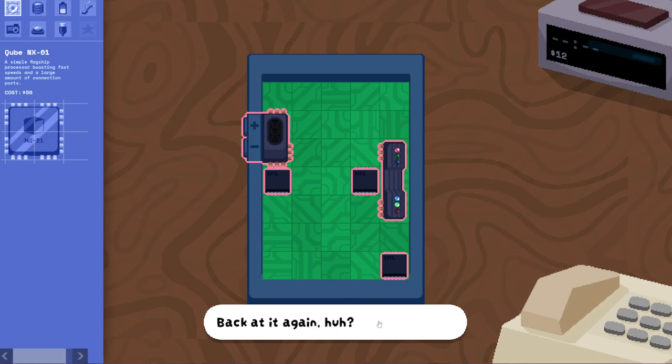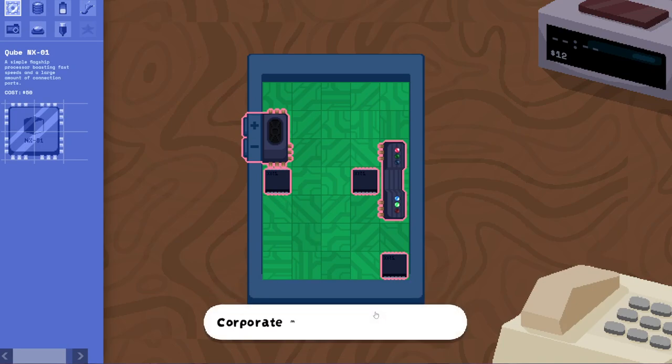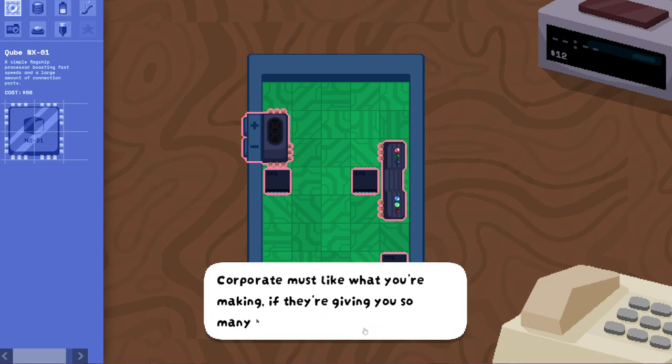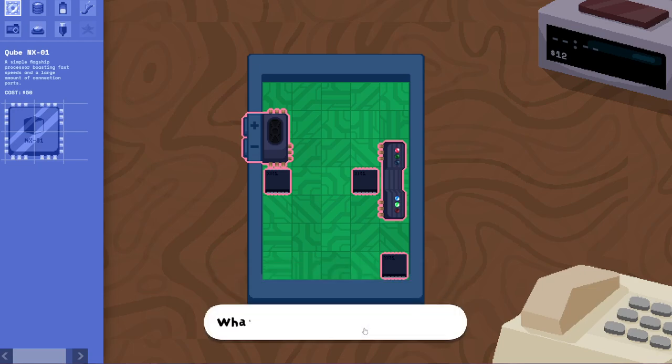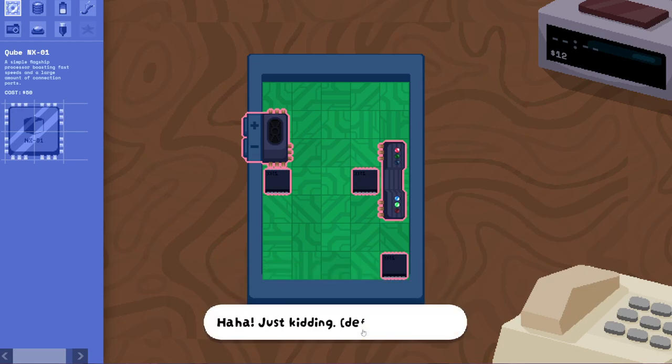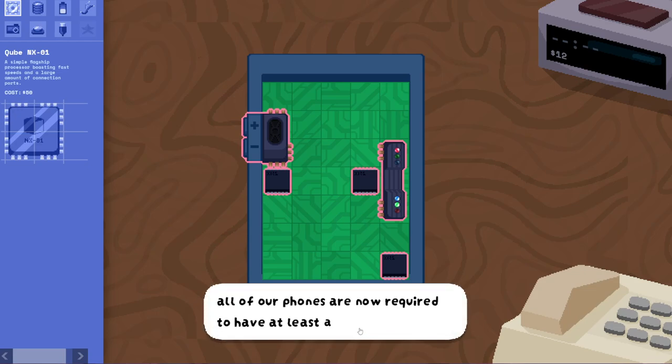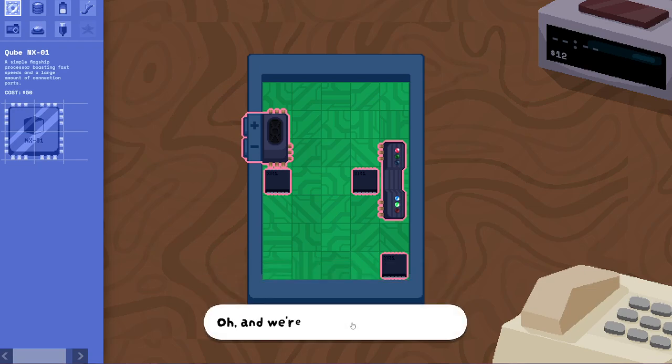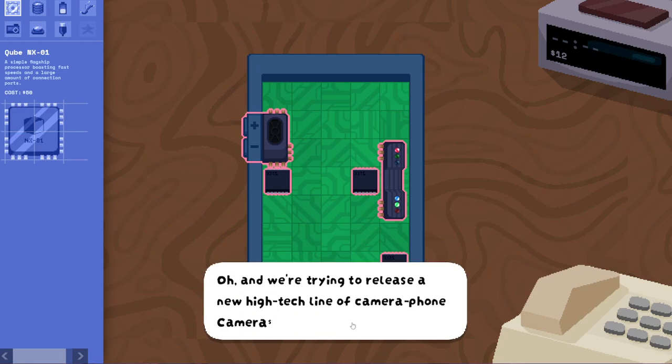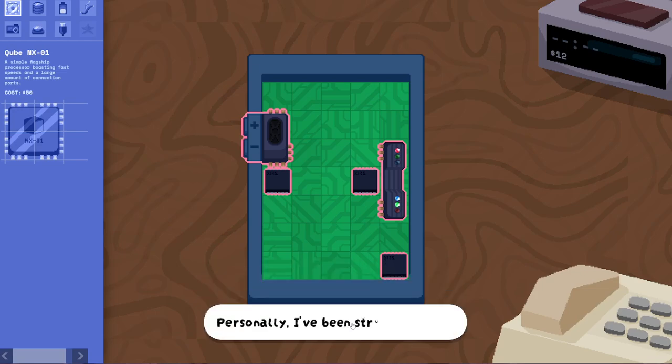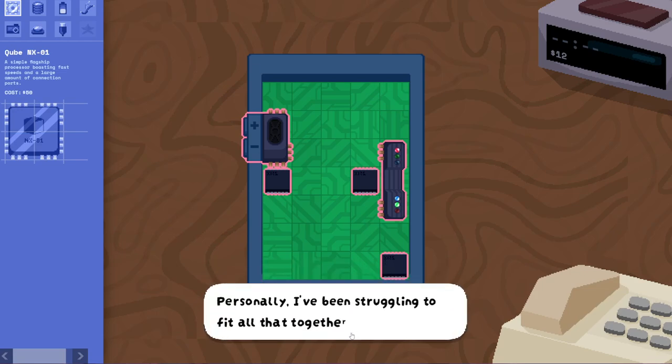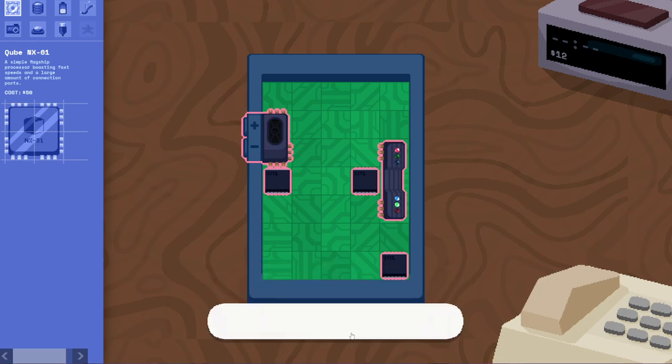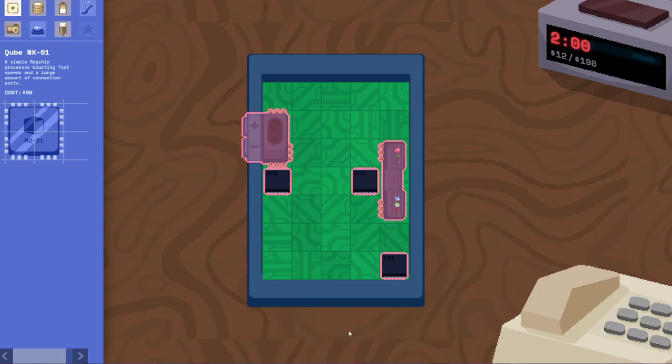Back at it again, huh? I've been seeing you around more and more. Corporate must like what you're making if they're giving you so many hours. What are your secrets? Ah, just kidding. Definitely. Company policy changed last weekend. All of our phones are now required to have at least 5,000 milliamps battery. Oh, and we're trying to release a new high-tech line of camera phone cameras. Personally, I've been struggling to fit all that together while still maintaining my signature flair. With that big of a battery, how will I fit the confetti dispenser?